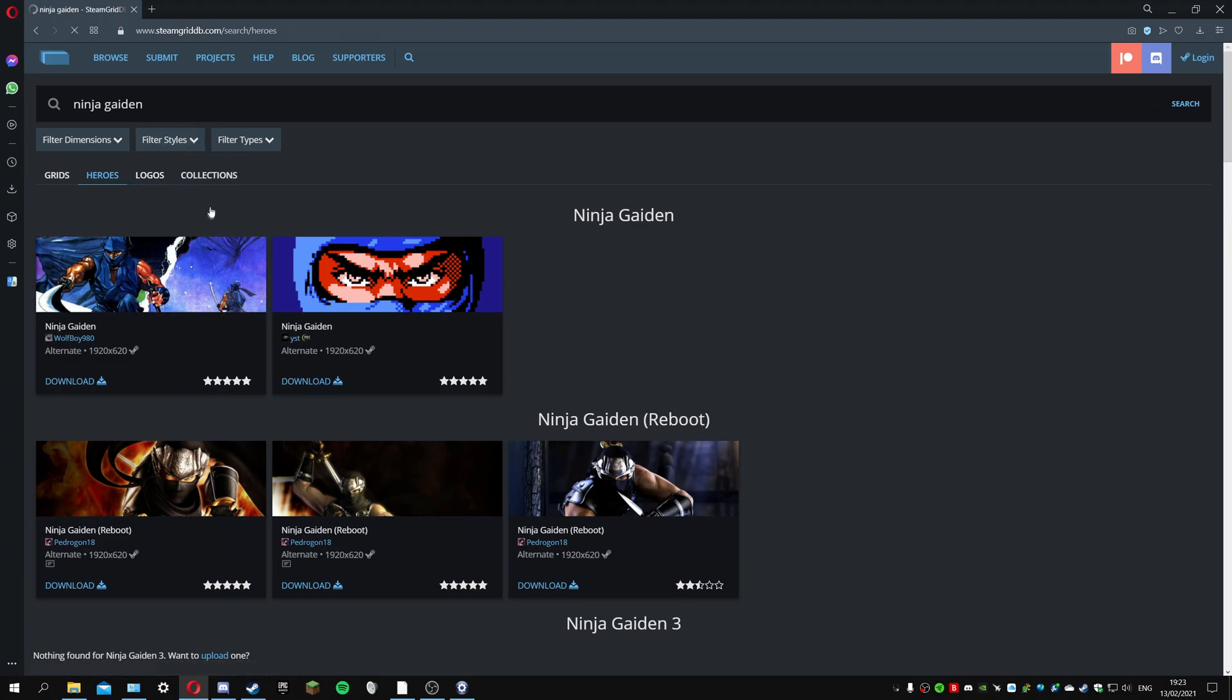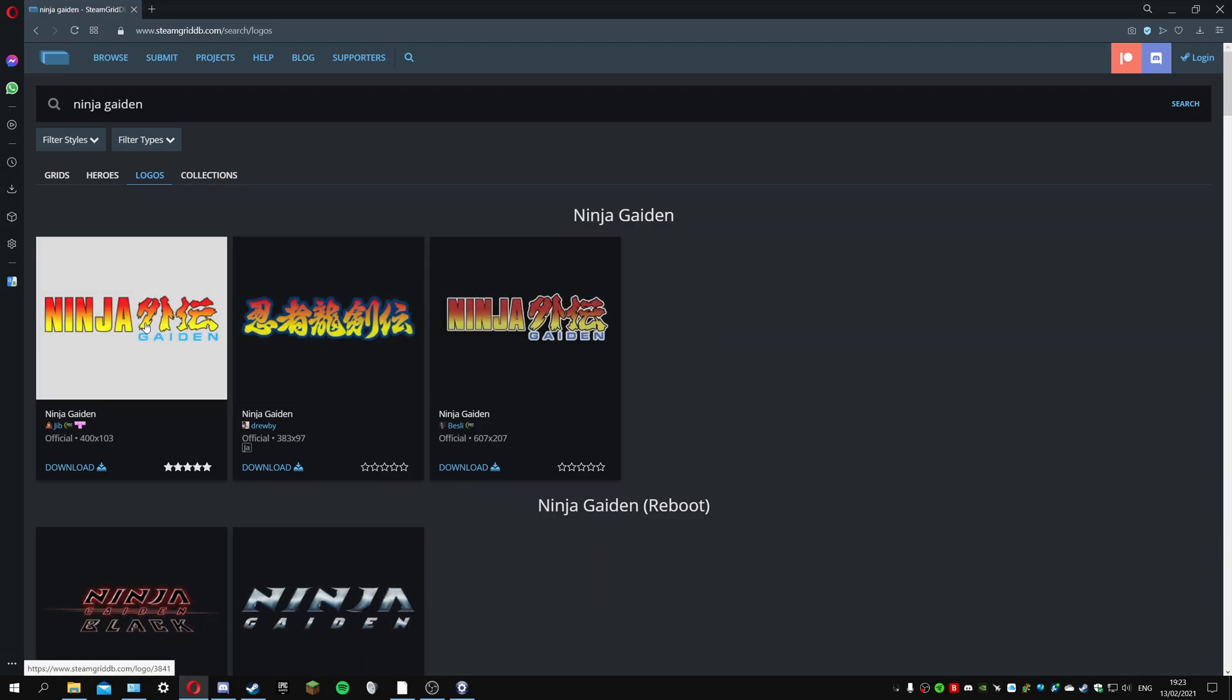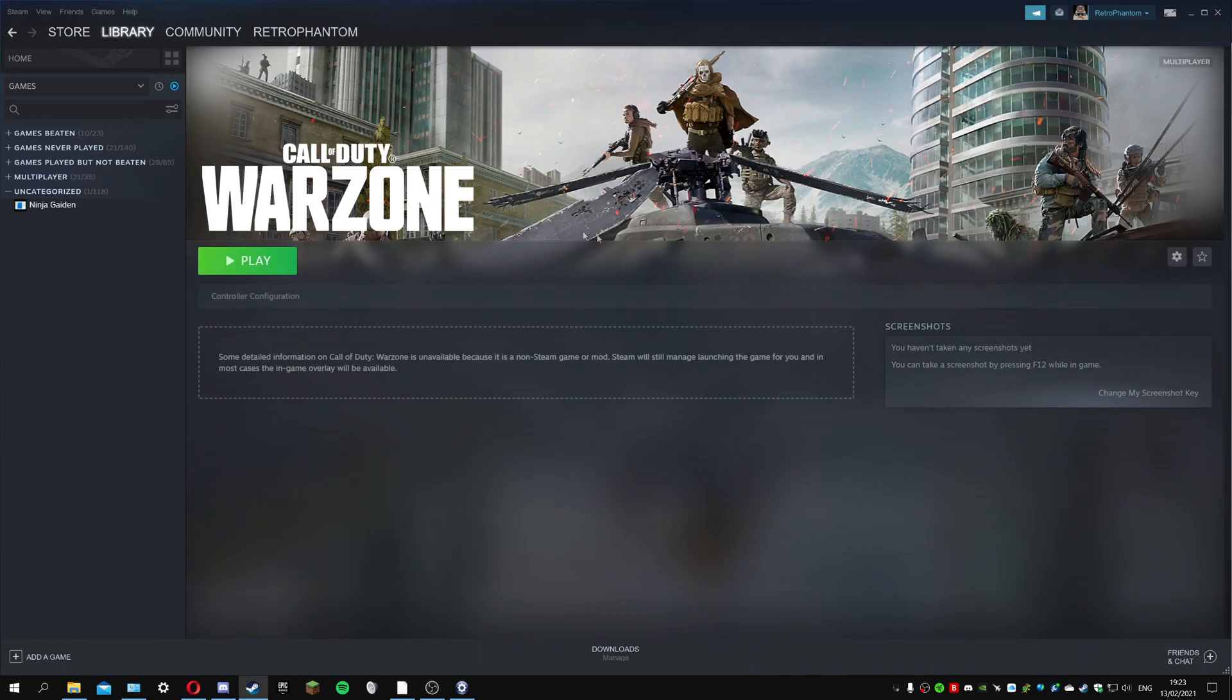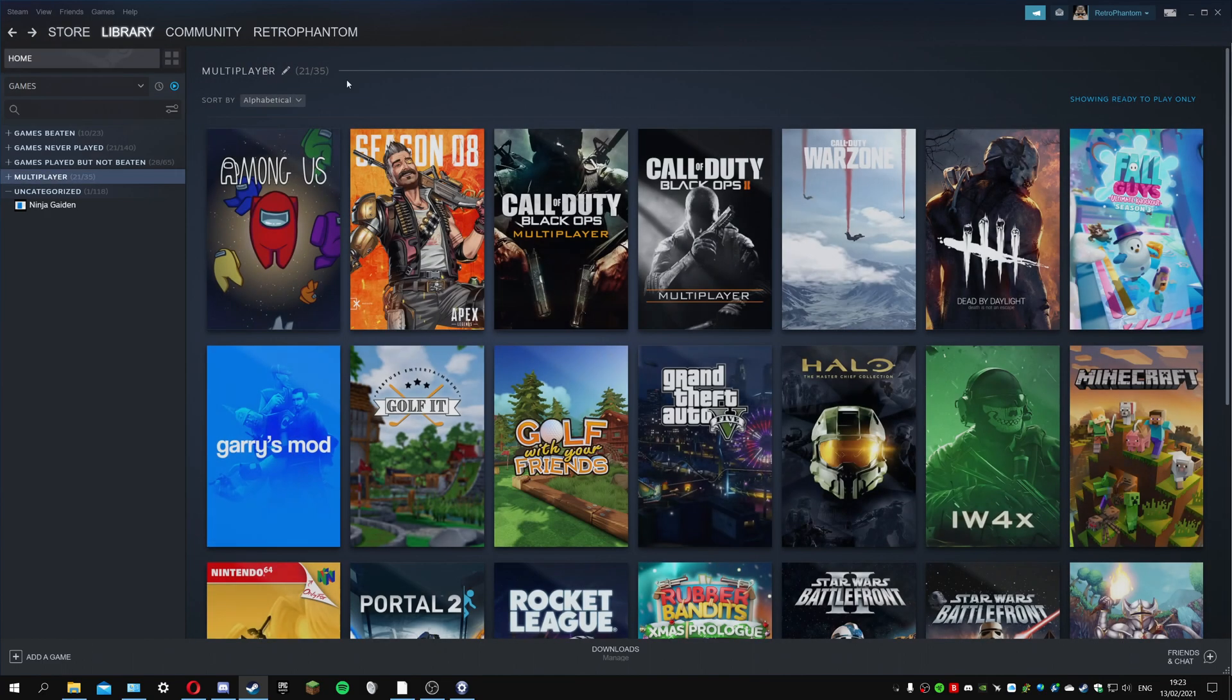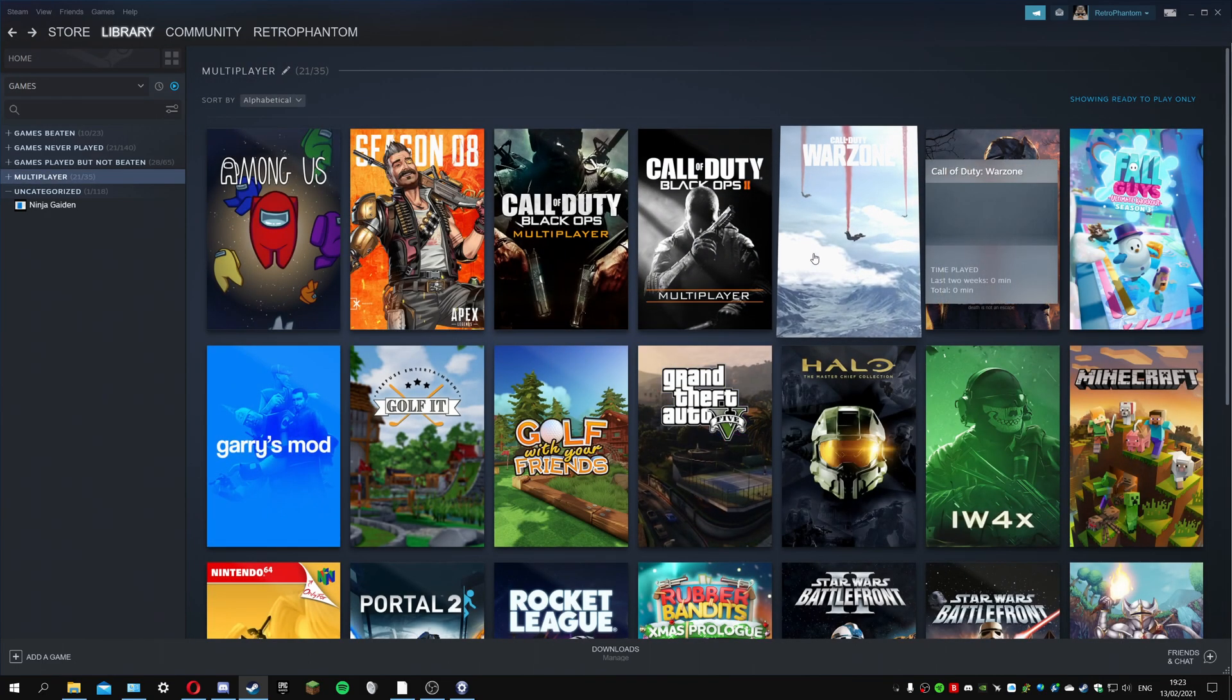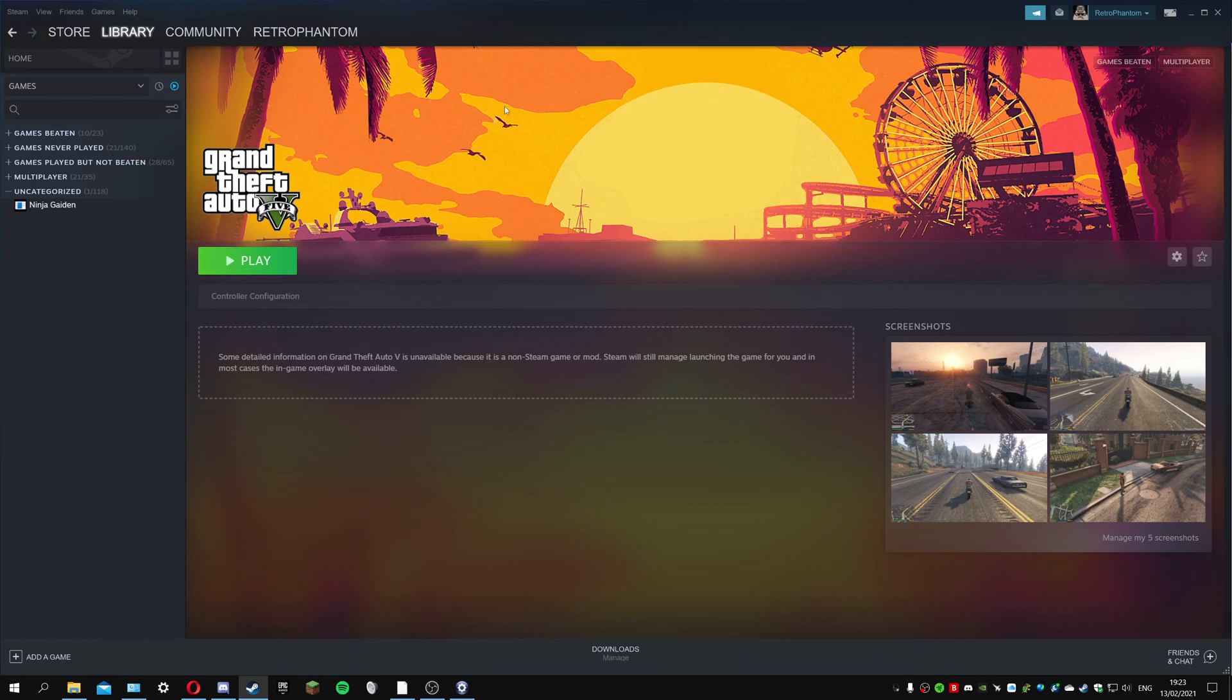You can of course make your own custom ones, but if you want to download some from here you can. Also the logo as well to make it look really nice. Warzone is a custom logo I downloaded and custom hero. Same here, custom background and logo.